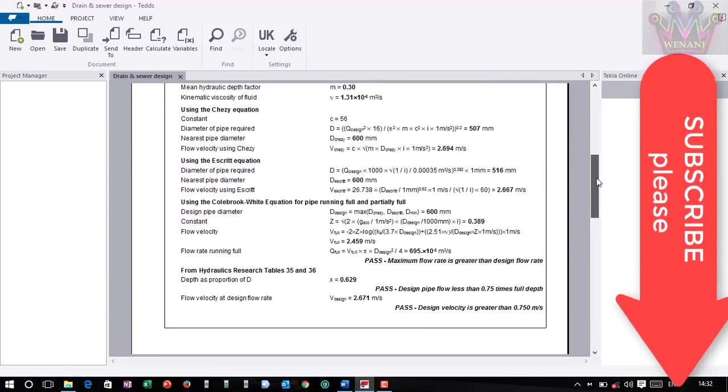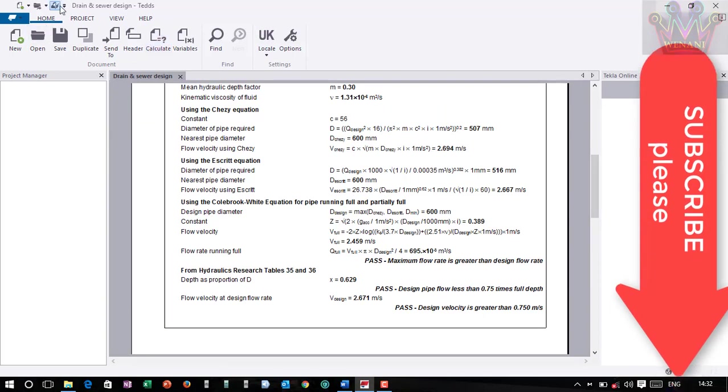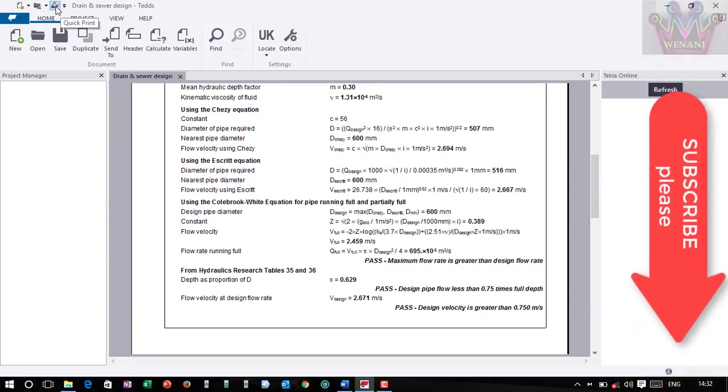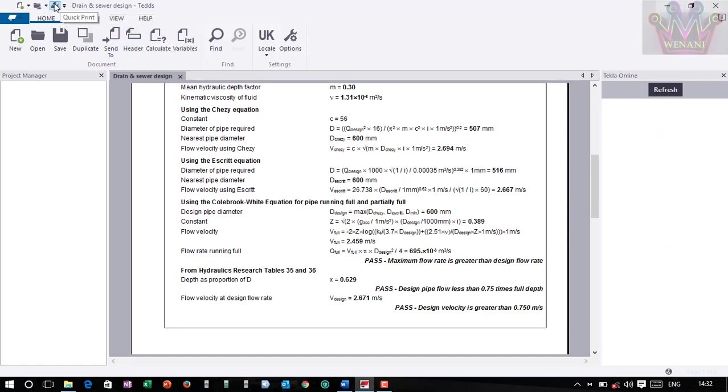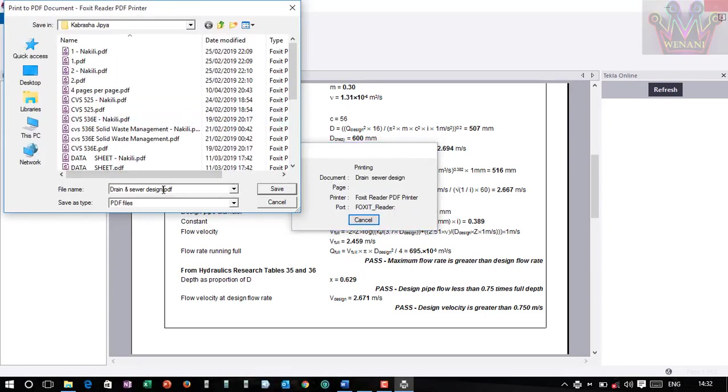So then you can save. Like I showed you before, if you want to save, you can export it to Word or for me I normally like PDF. So I'll come to quick print, then let me call this drain sewer design, then I say save.